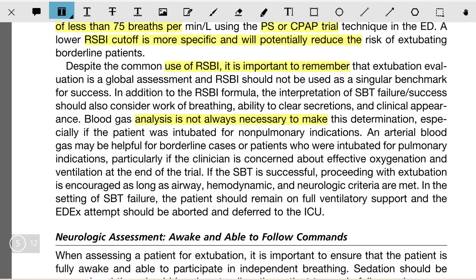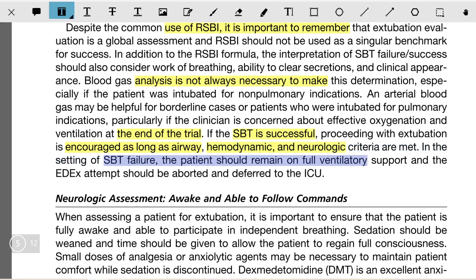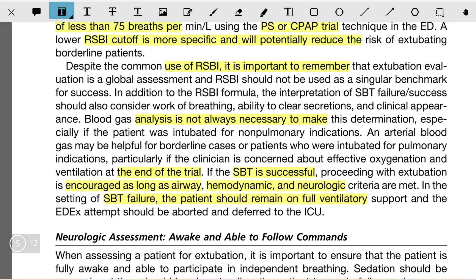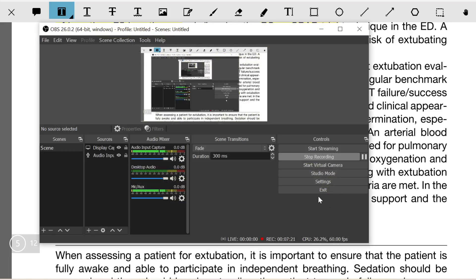This analysis is not always necessary, especially if the patient was intubated for non-pulmonary indications. An arterial blood gas may be helpful for borderline cases or patients intubated for pulmonary indications, particularly if the clinician is concerned about effectiveness of oxygenation and ventilation at the end of the trial. If the SBT is successful, proceeding with extubation is encouraged as long as airway, hemodynamic, and neurologic criteria are met. In the setting of SBT failure, the patient should remain on full ventilatory support and ED extubation should be deferred to the ICU.